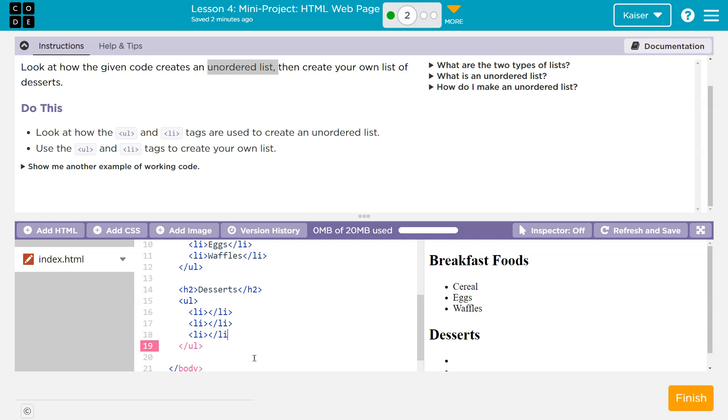So slash LI. And what I have here is a greater than sign, the letter L, the letter I, which stands for list item by the way, greater than tag. And then this is where my content goes.